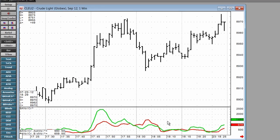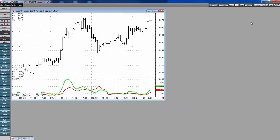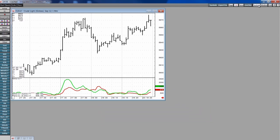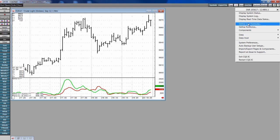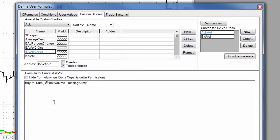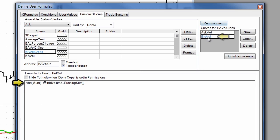Let's take a quick look at the calculations for these two studies to better understand them. The BIDASK Volume Cross is the five-bar running sum of the volume traded at the ask, and the five-bar running sum of the volume traded into the bid. You can modify the look-back period from this study.